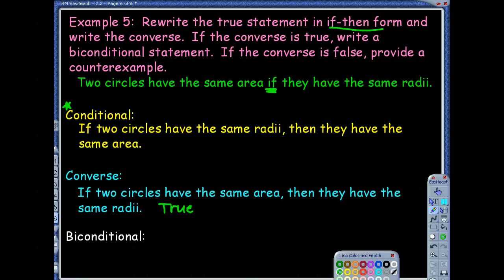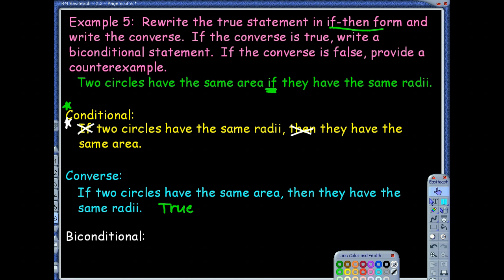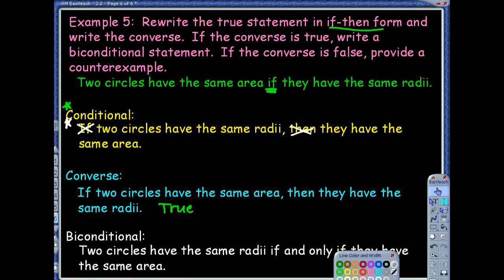Remember how we write a biconditional — start with the conditional, take out the 'if' and 'then,' and put in 'if and only if' where the 'then' was. Two circles have the same radii if and only if they have the same area.